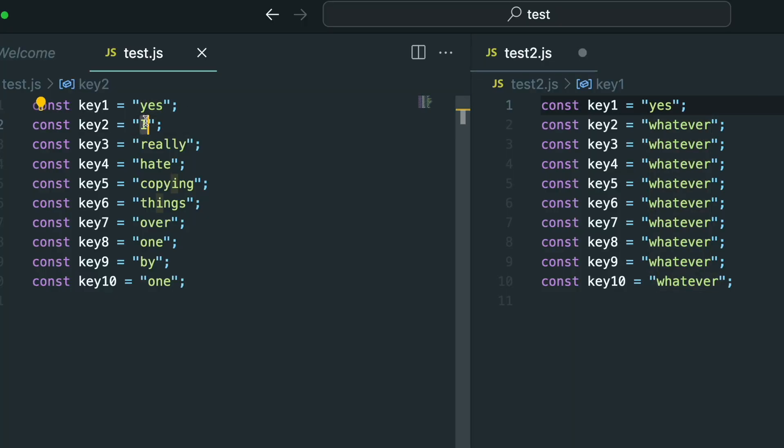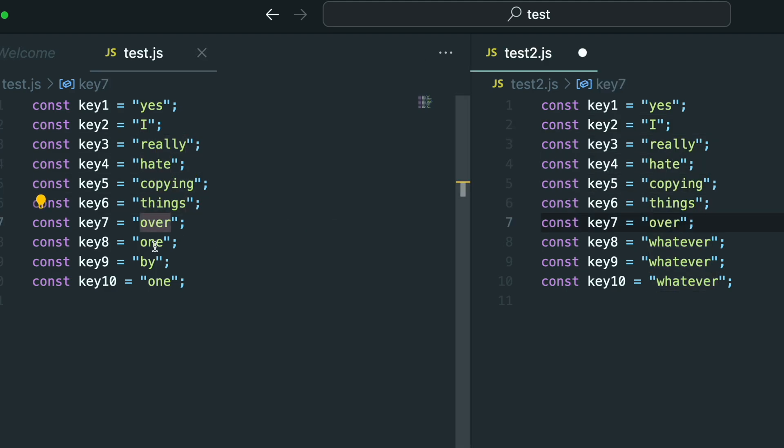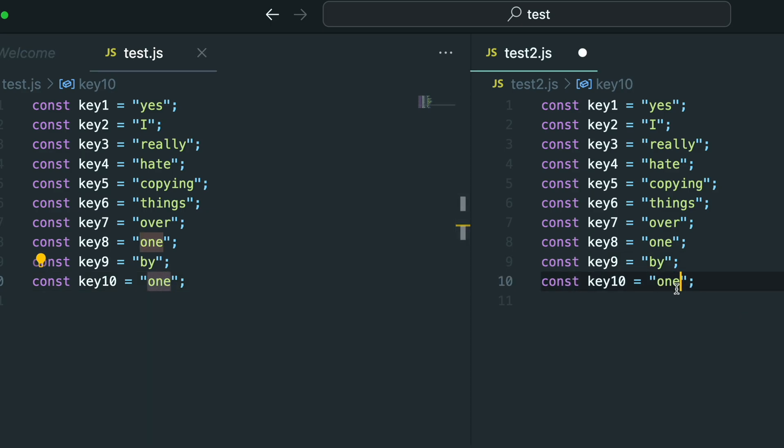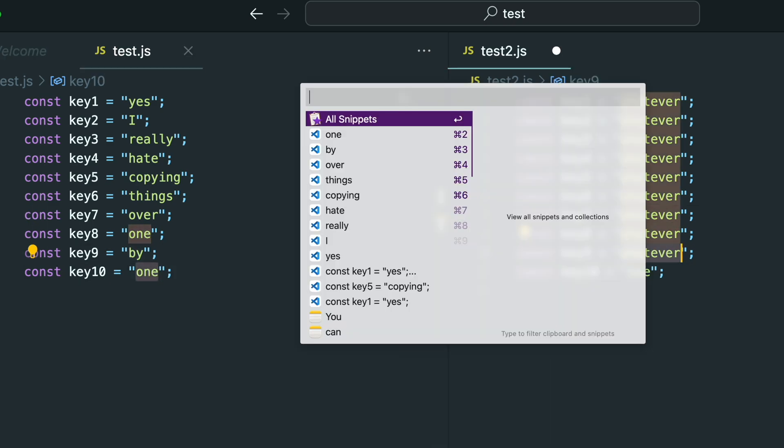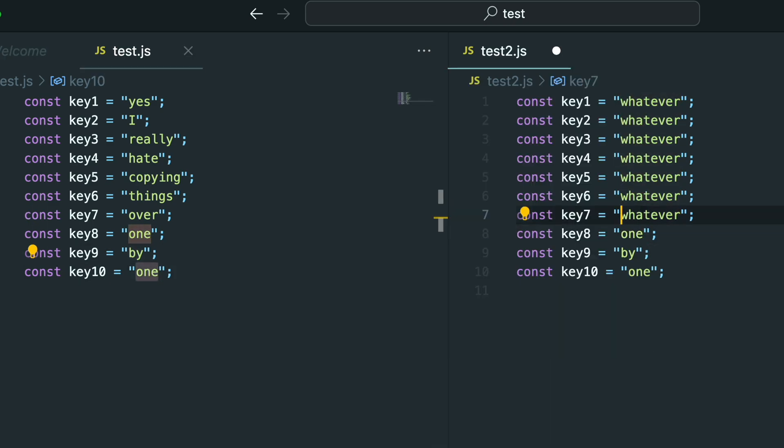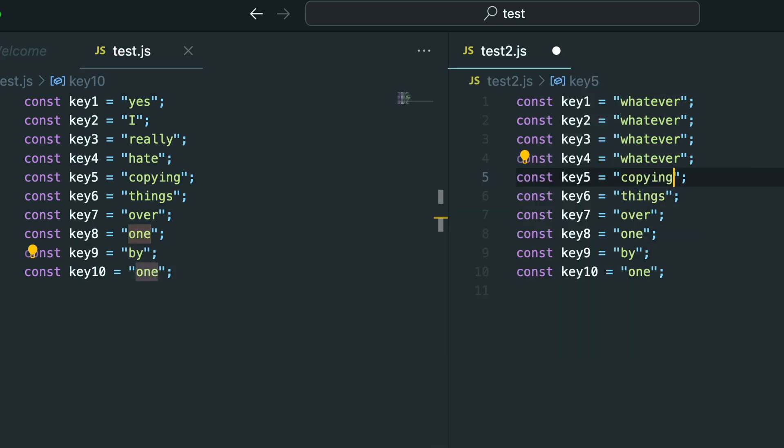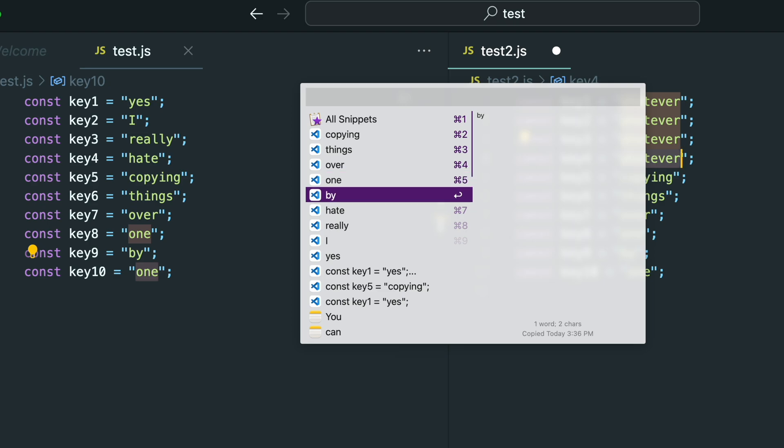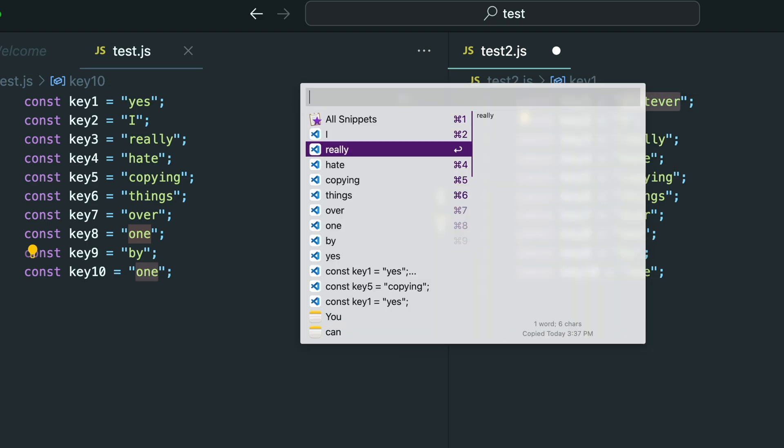Have you ever been programming and you came up to some configuration file where you needed to copy like 10 keys over to another file one by one? So the normal workflow would be to tab from one to the other and then back. But now that is totally unnecessary. Now you just copy each key one by one and then tab over to your other file and paste each one in using the clipboard history. Game changer.